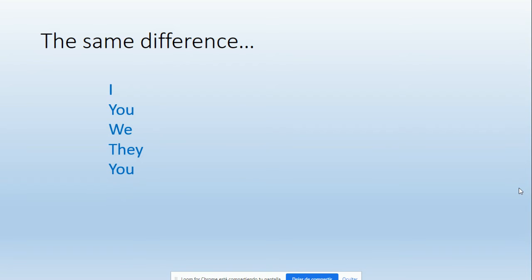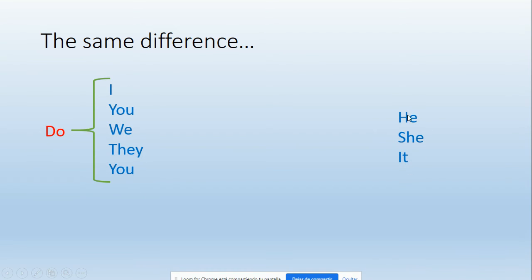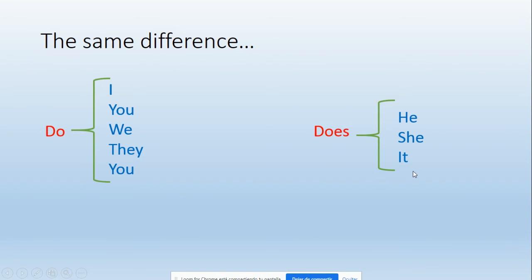We are going to divide into two groups. The first group, as in the first two videos, is I, you, we, they, you - these five people or these five pronouns. They are going to use the following auxiliary verb: 'do'. Okay? When you want to make a question in simple present with any of these people, you have to use this auxiliary verb 'do': do I, do you, do we, do they, or do you. On the other hand, we have he, she, and it. In this case, we do not use 'do', we use 'does'. So that is: does he, does she, does it. For example: 'Do you have English classes?' 'Does she have English classes?'